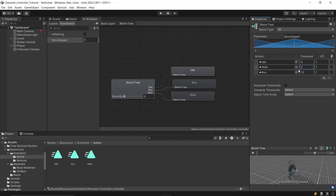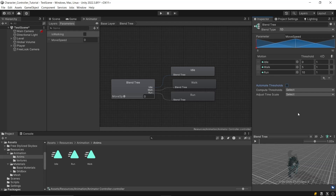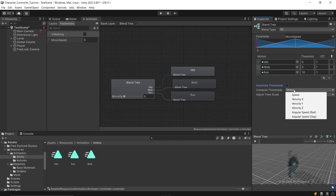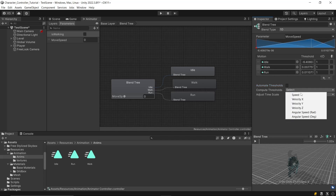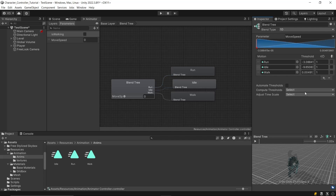In the blend tree, you can also set the animation playing speed next to the threshold. For now, we'll use the default speed. The compute thresholds option allows you to automatically calculate thresholds based on various methods, such as different velocity options or using angular speed. This data is taken from the animation's root motion data and helps in fine-tuning the transitions.